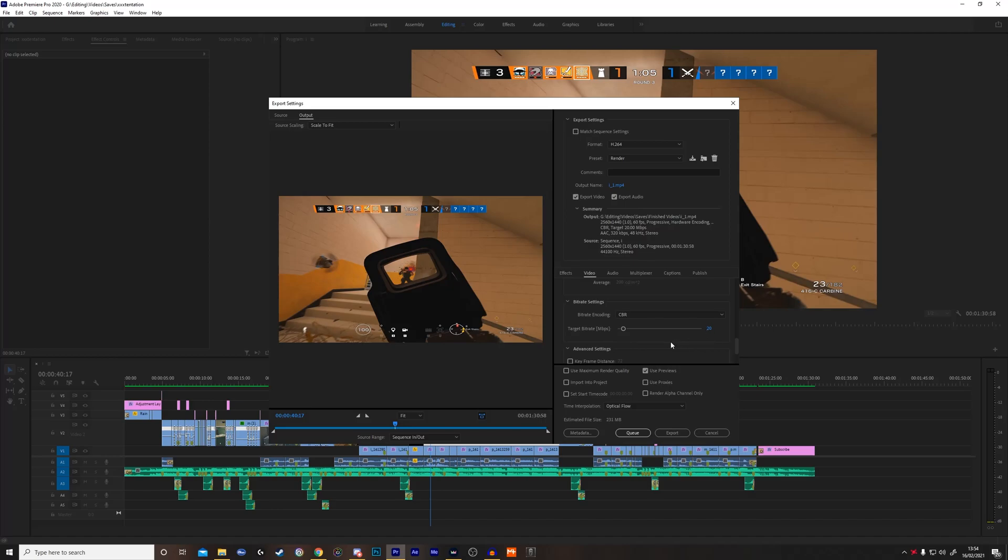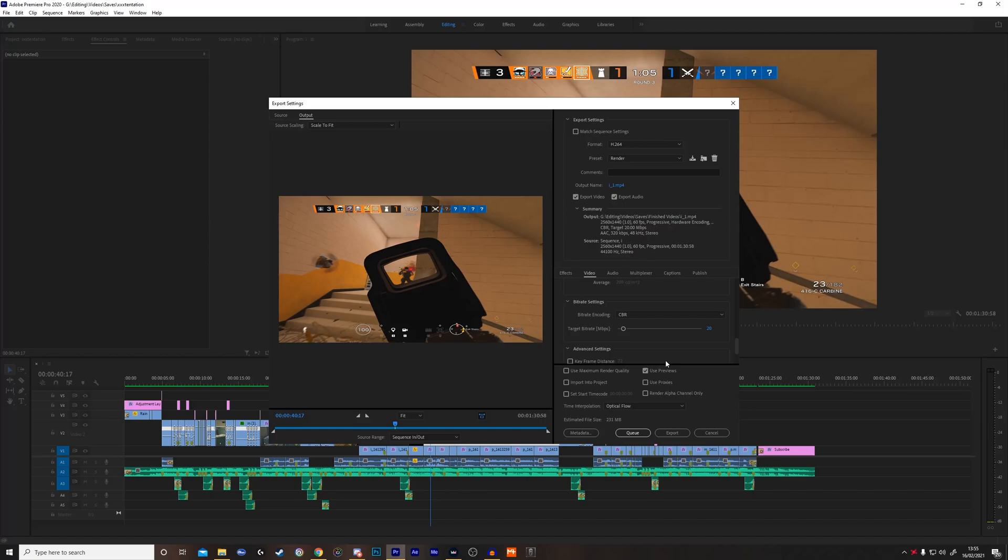I have tested it out on a lot of different bitrates and this is the best one for me. Obviously it can change for different people depending on your connection speed and your PC build. However, CBR on target bitrate 20 is the best for me, so you guys try it out. If you need to change it a little, you can.